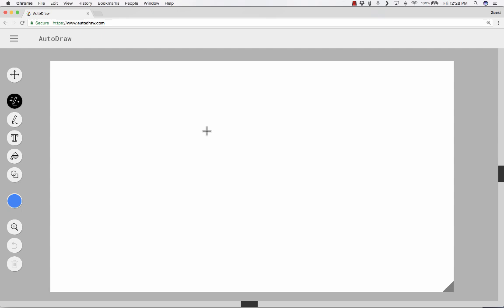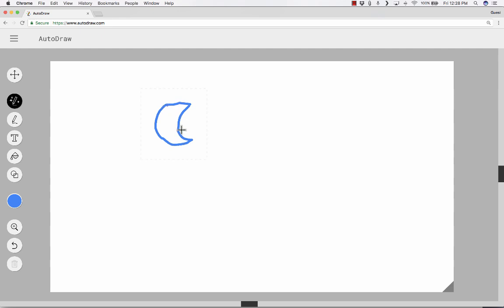What AutoDraw does is it helps people like me that are drawing challenged to maybe draw a little better. For example, I would like to draw a moon, like a crescent moon. So I draw the moon there. And notice up at the top, I get some suggestions.